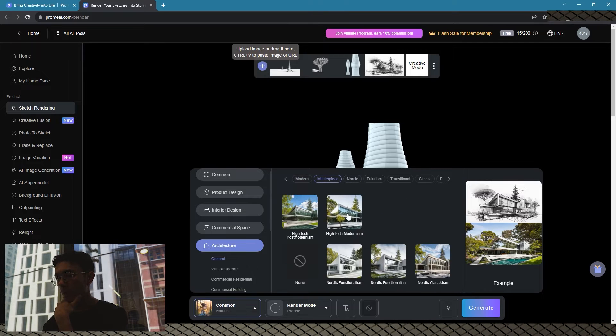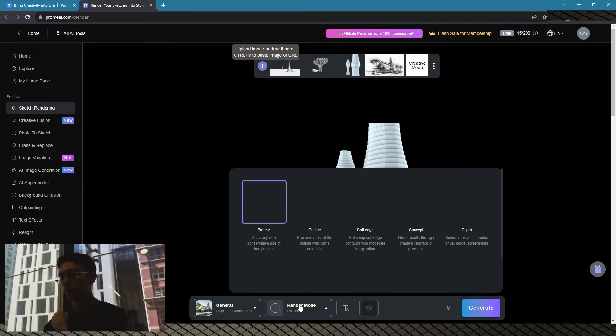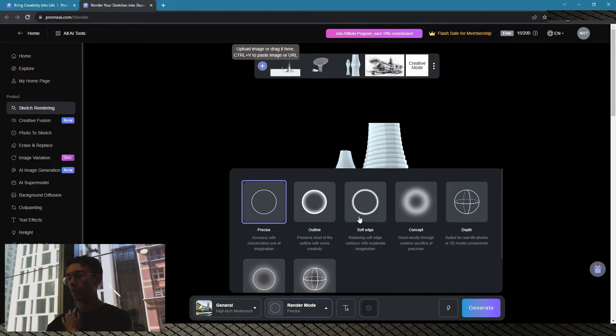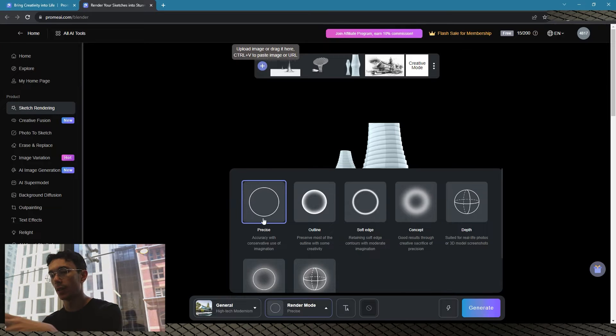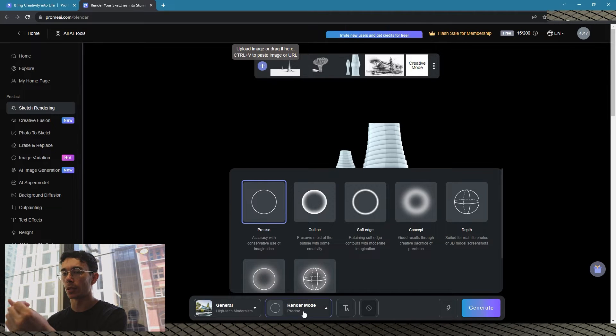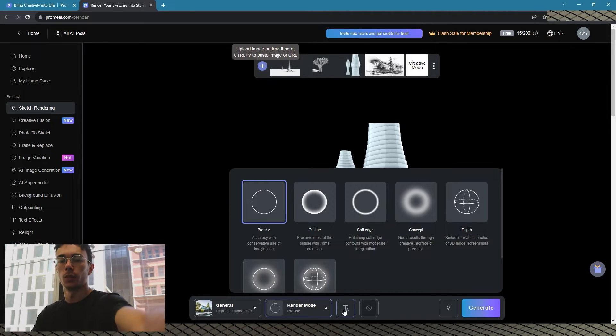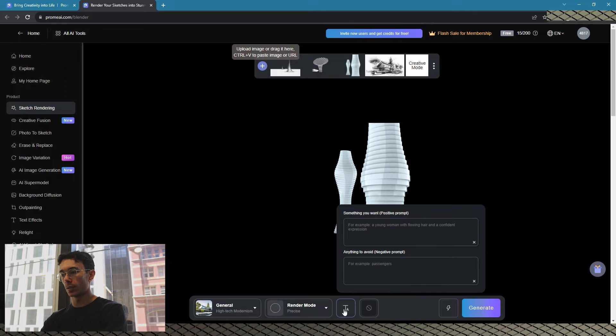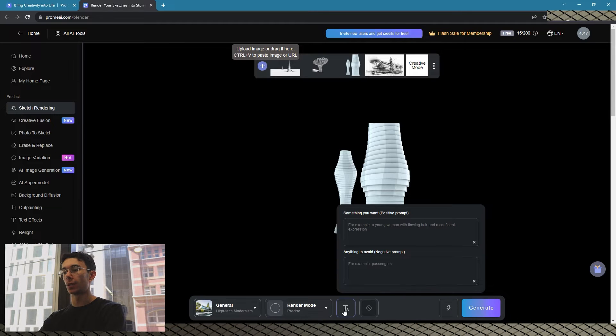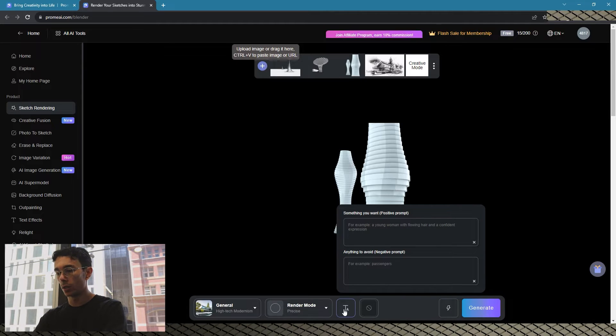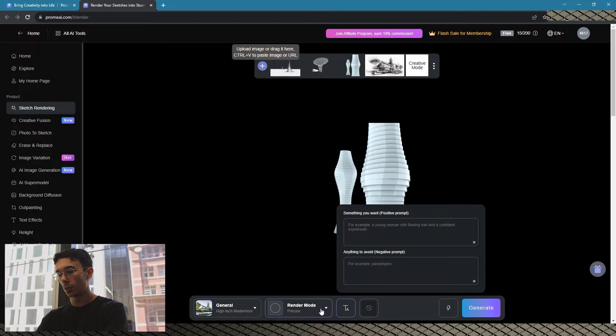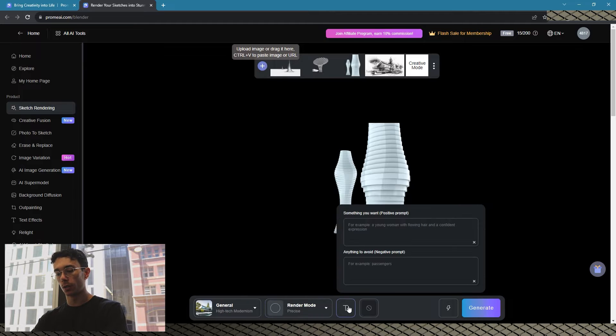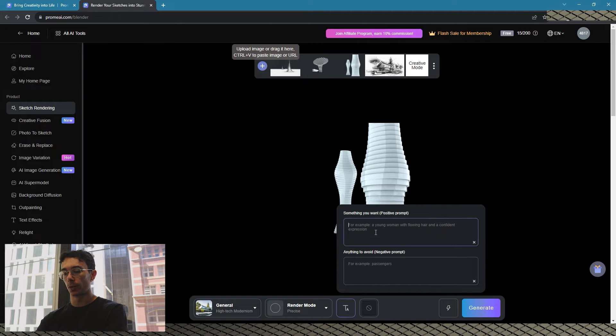We'll see high tech modernism. Then render modes - you can choose how much it stays within the parameters. I found the best one is using precise, so we'll go with precise. And you can use text prompts. I'm not really sure what we need for this one, but we'll just go - this is the same as Mid Journey prompting if you're familiar with it.